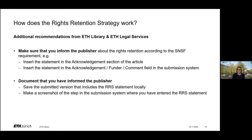At ETH library, we have discussed this strategy with ETH legal services, and we would like to give you some additional advice. The first thing is: it is very important for the strategy to become legally valid that you inform the publisher about the rights retention. In principle, this can be done by including the standard statement directly in the article.